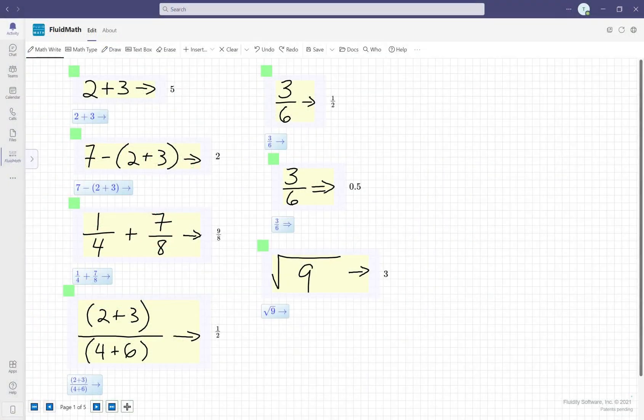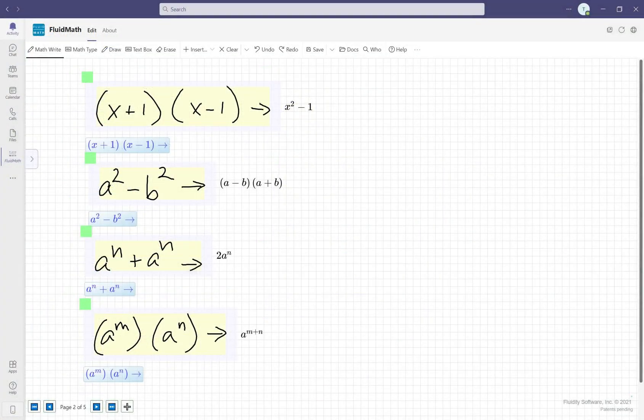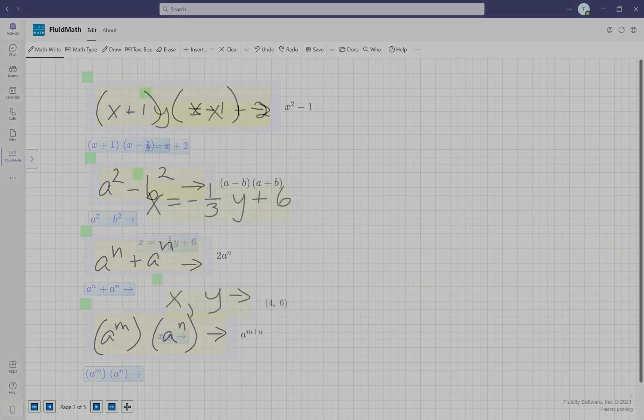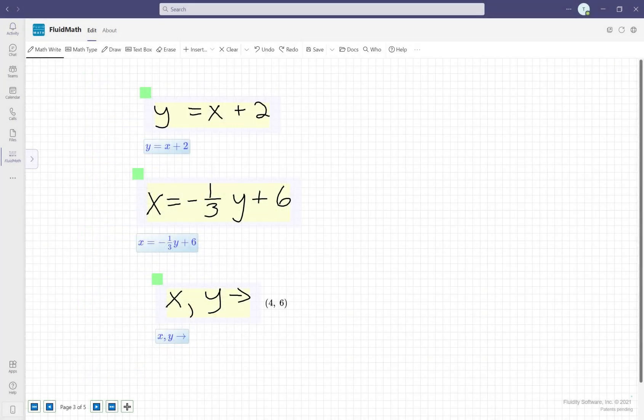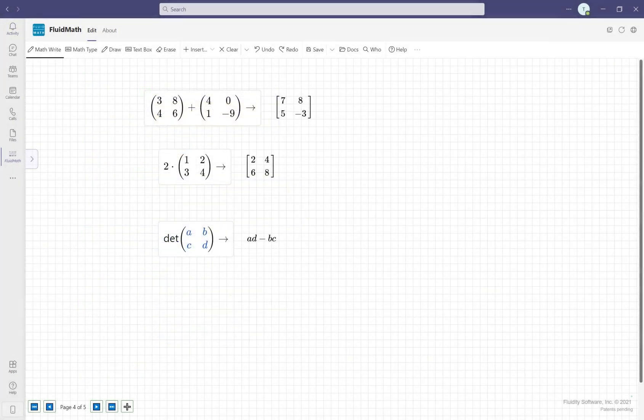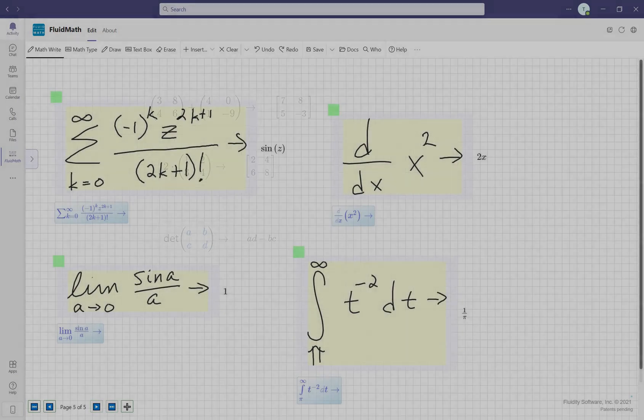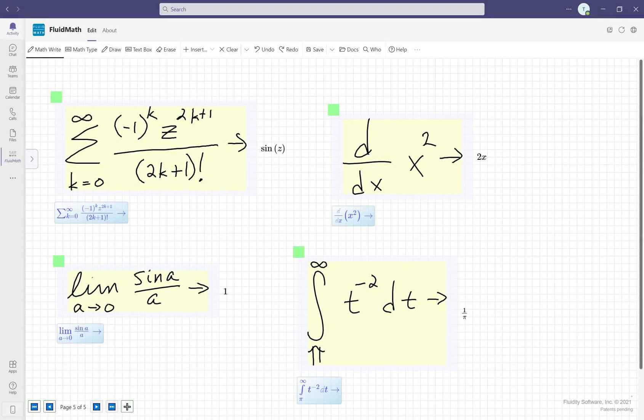A powerful computer algebra system enables calculations from simple arithmetic and fractions to algebra, matrix operations, and even calculus.